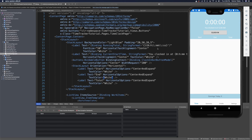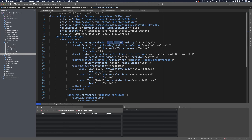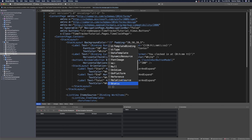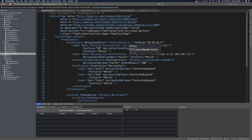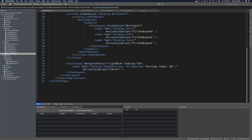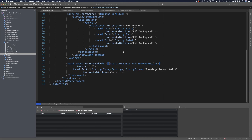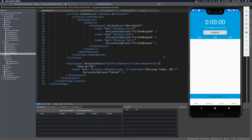With Xamarin Hot Reload, if we open our emulator we'll see that the text colors updated but the background colors didn't — that's because we're not using those resources yet. We still have light blue declared, so we need to replace it with a static resource reference using the key name we defined, which was primary header color. We'll copy that and also replace the light blue at the bottom.